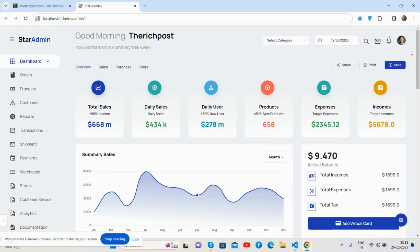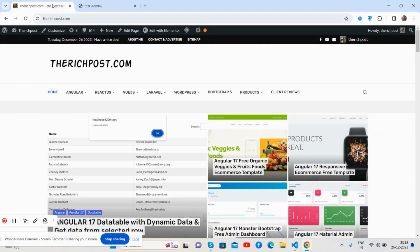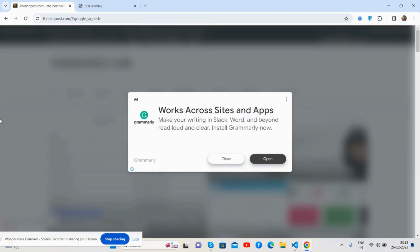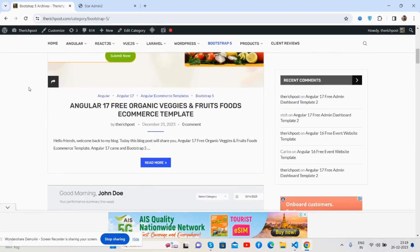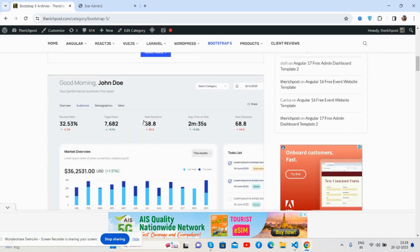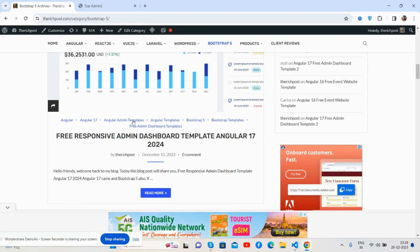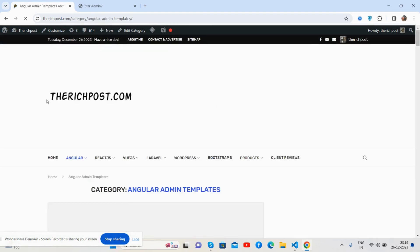As always, I will share the source code link inside this video description. If you want more admin dashboard templates, visit my blog theresponsive.com where you can find more free admin dashboard templates. If you have any queries or requirements, feel free to comment on this video or contact me via my blog.